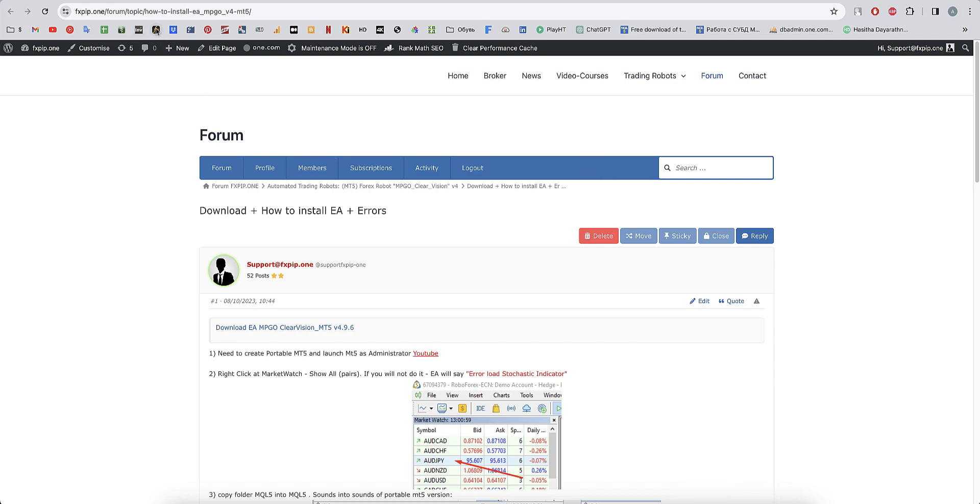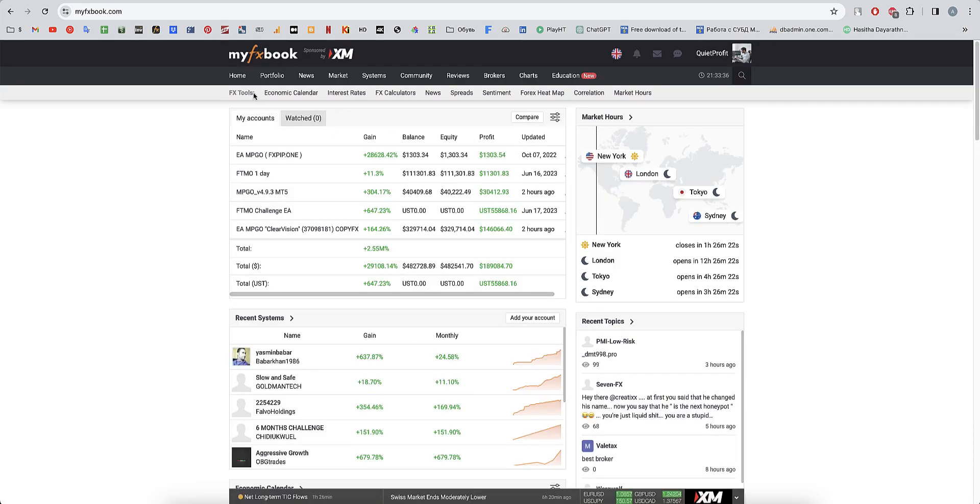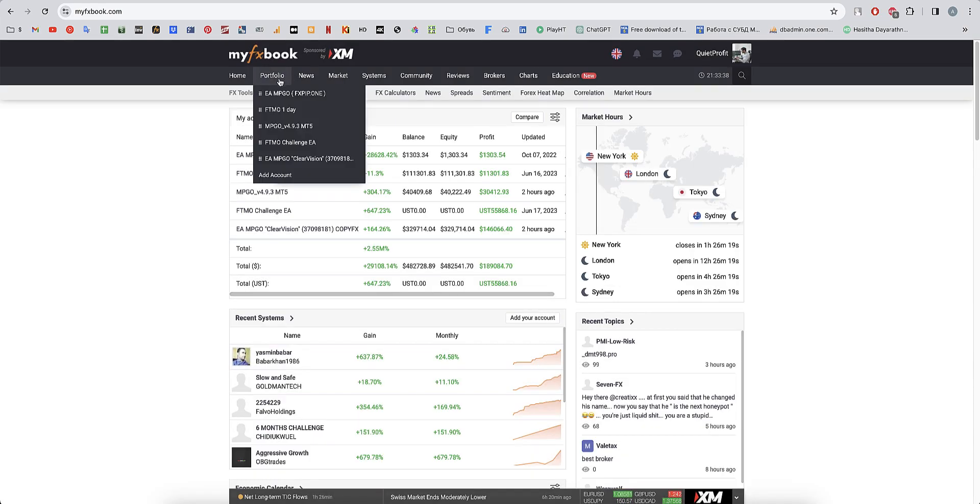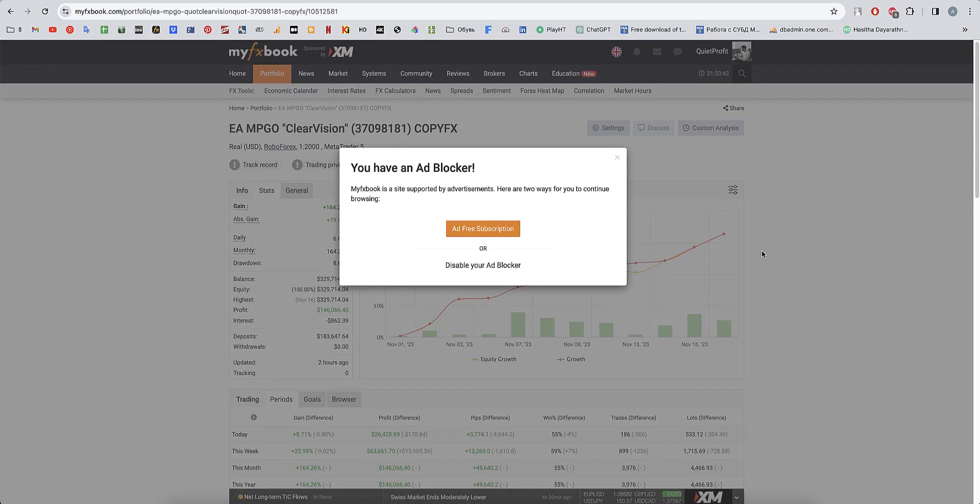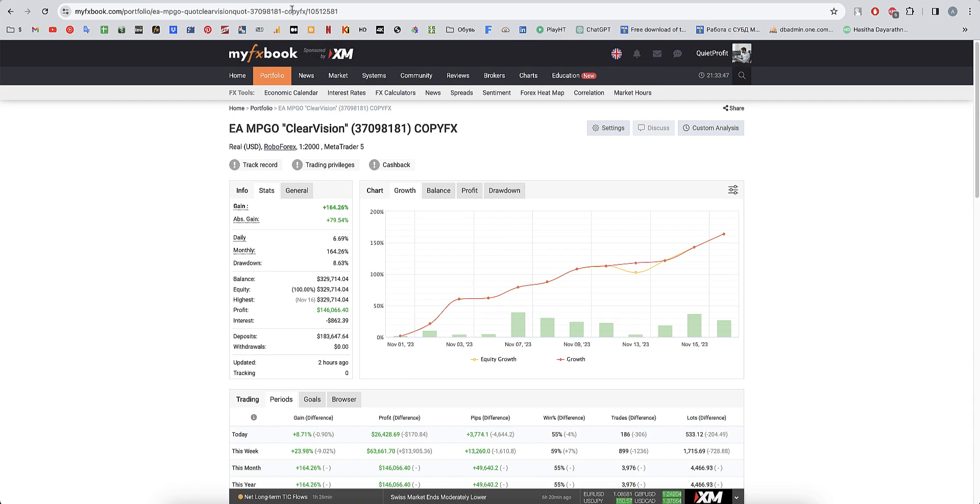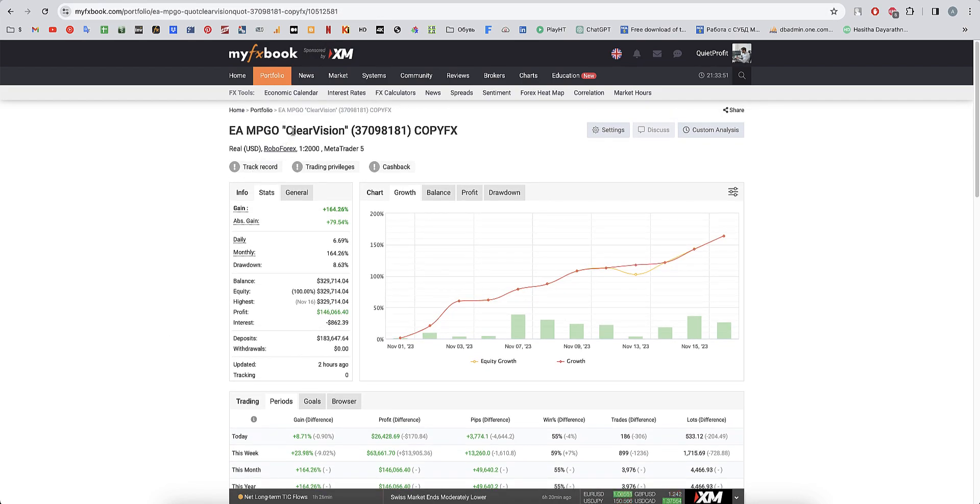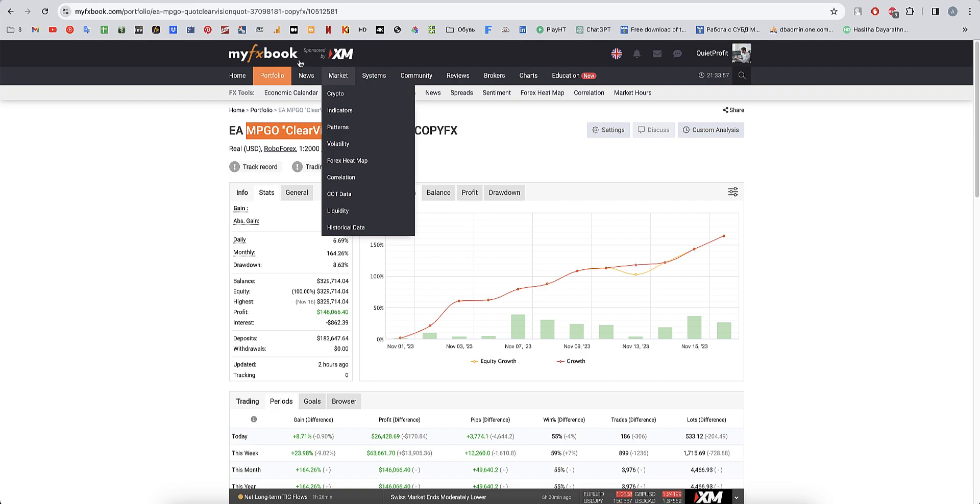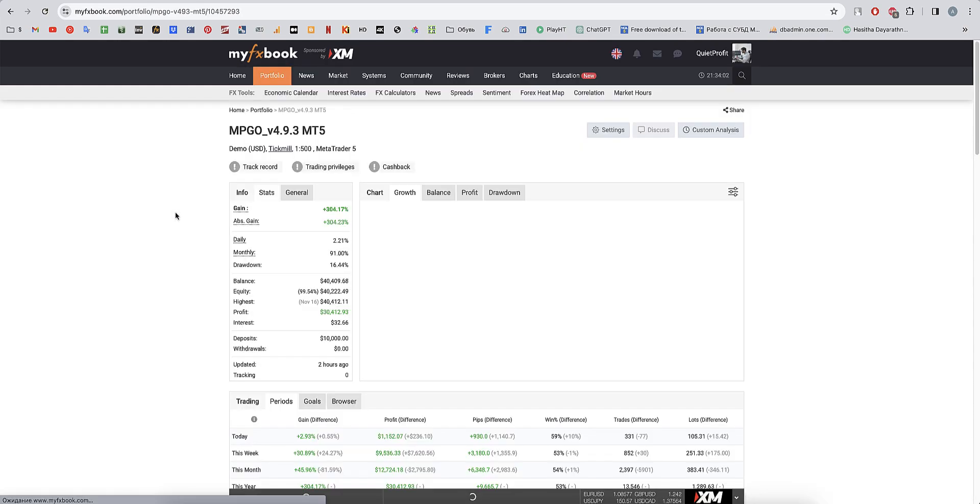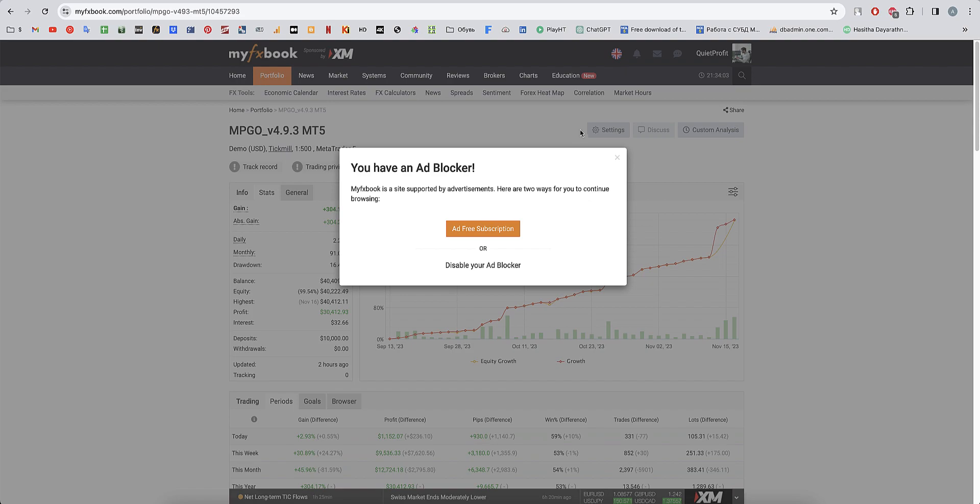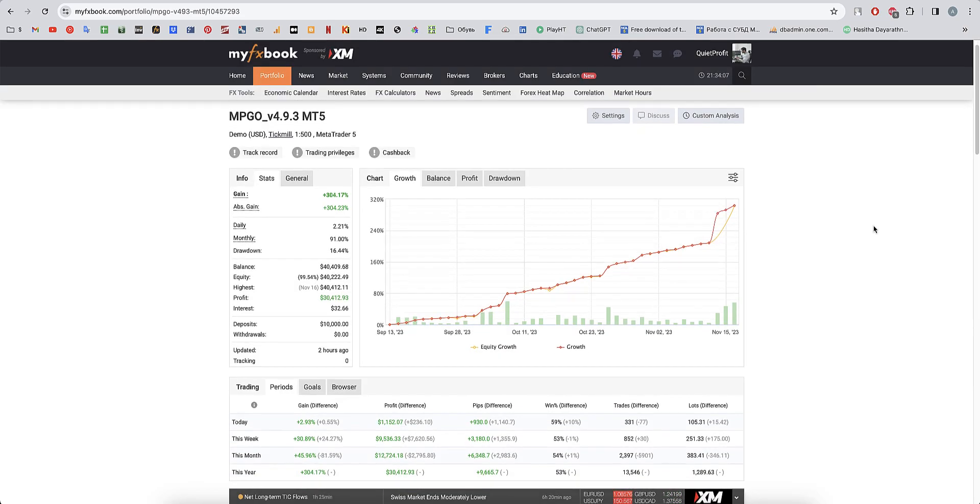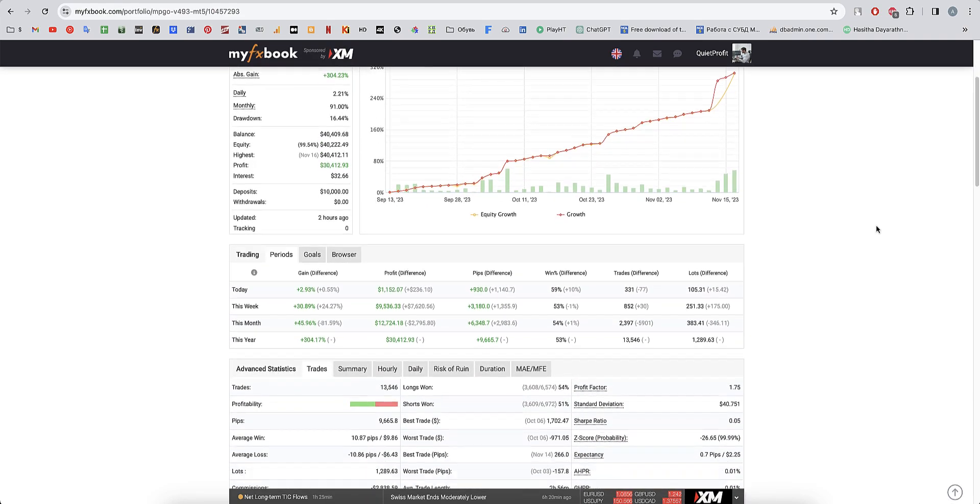I will show you a lot of statistics that the robot trades. This is a real copy of RoboForex. You can find it in RoboForex copy trading, in rating, and copy us if you need. There are also demo accounts that we test, over 300 percent like this.